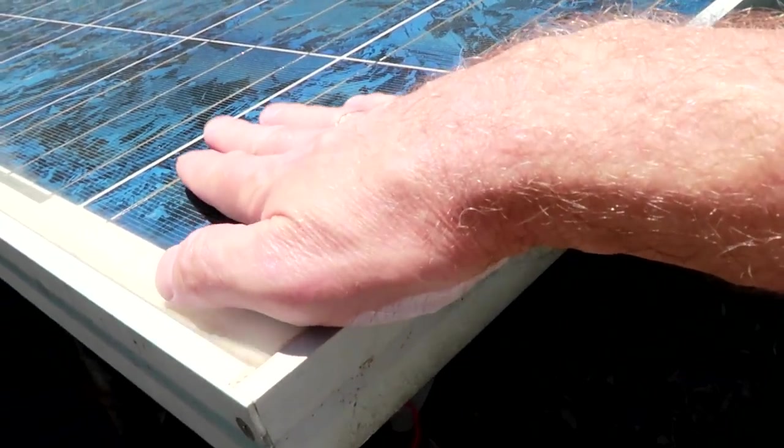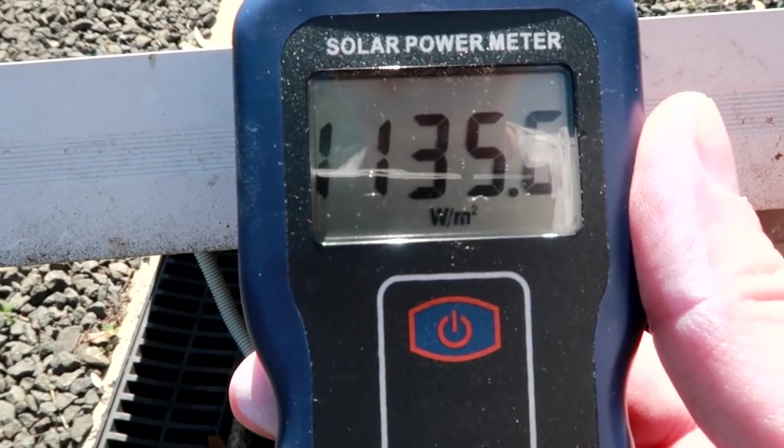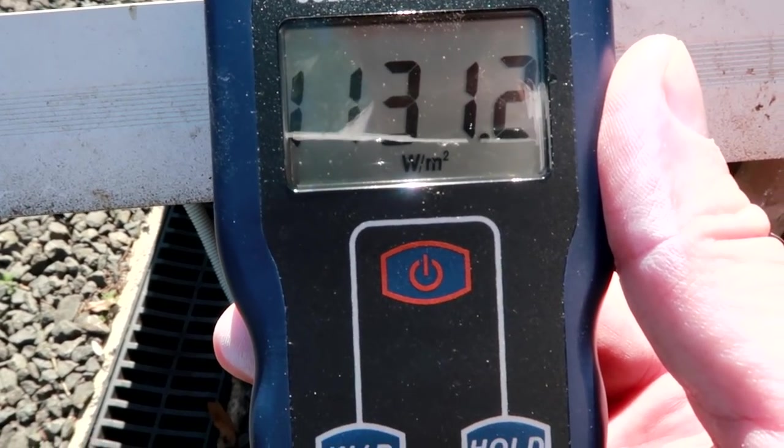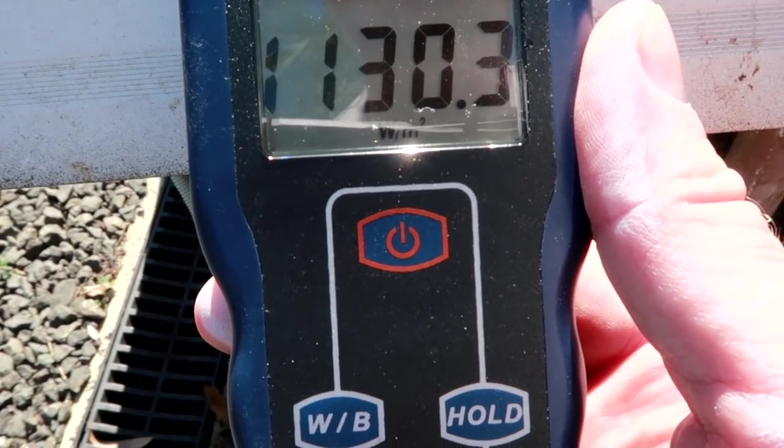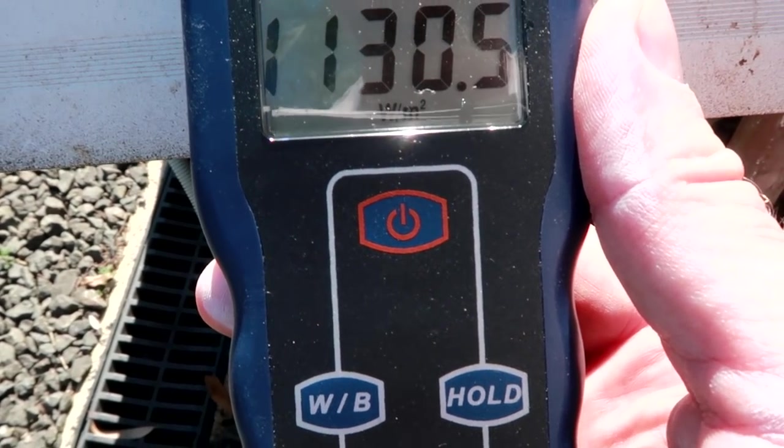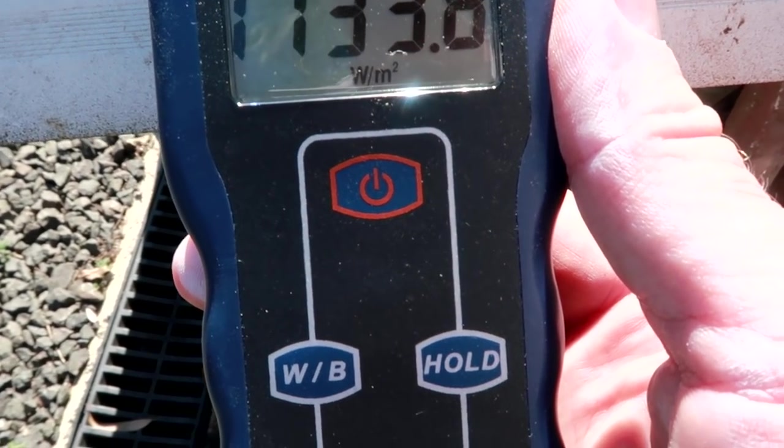All right. Then I would say the inverter works. This is all the panels are being able to produce at the moment. Well, they are hot. We are getting 1130 watts per square meter.